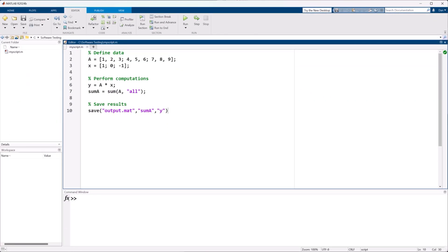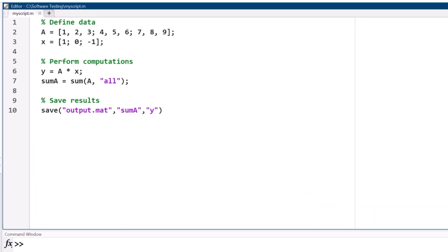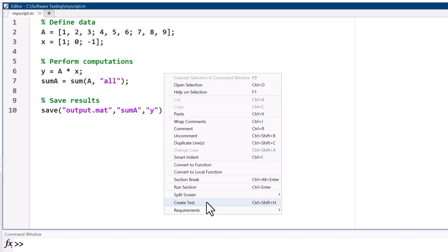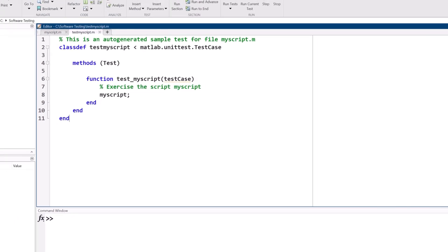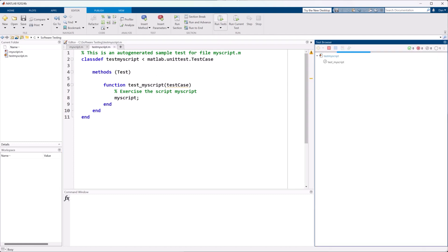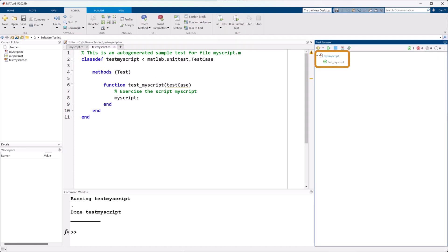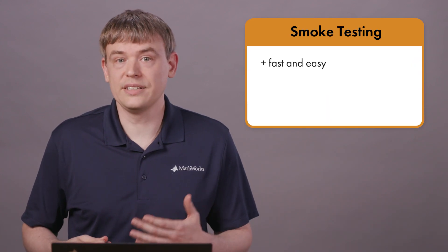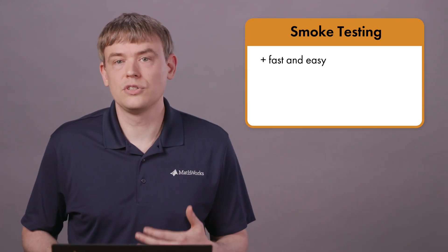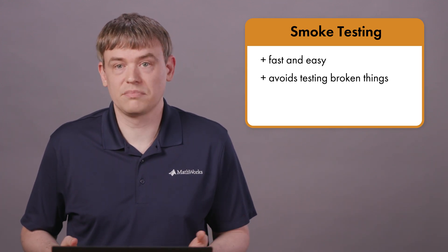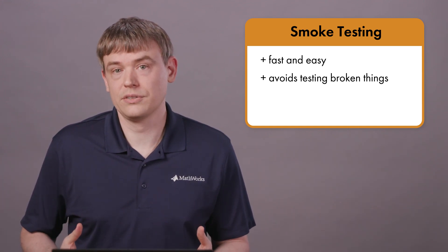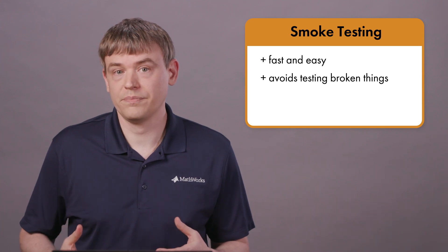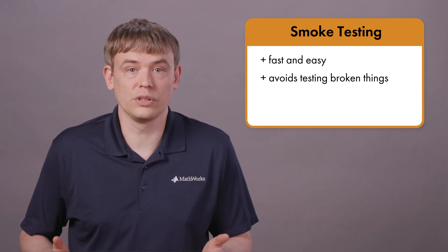Let's look at a quick example using MATLAB. We have an existing project whose main component is a script. As a first step, we can add a smoke test for this script. MATLAB can automatically generate a test template for us, which for a script will be a smoke test. This test will simply run the script, and if it doesn't error, the test will pass. That's all a smoke test is. Smoke tests are fast and easy to write, so they are often the first test to be developed and used. If the smoke test doesn't pass, there isn't much point in running the other tests until we fix it. So when running a collection of tests, smoke tests are typically the first test run, and if they don't pass, the test process is often aborted early to save time.